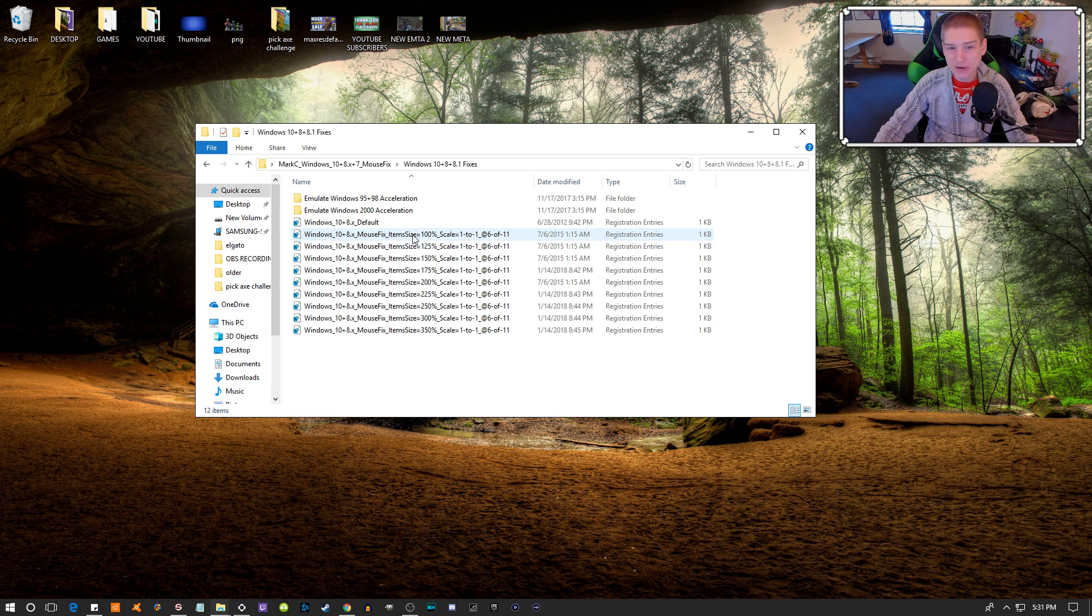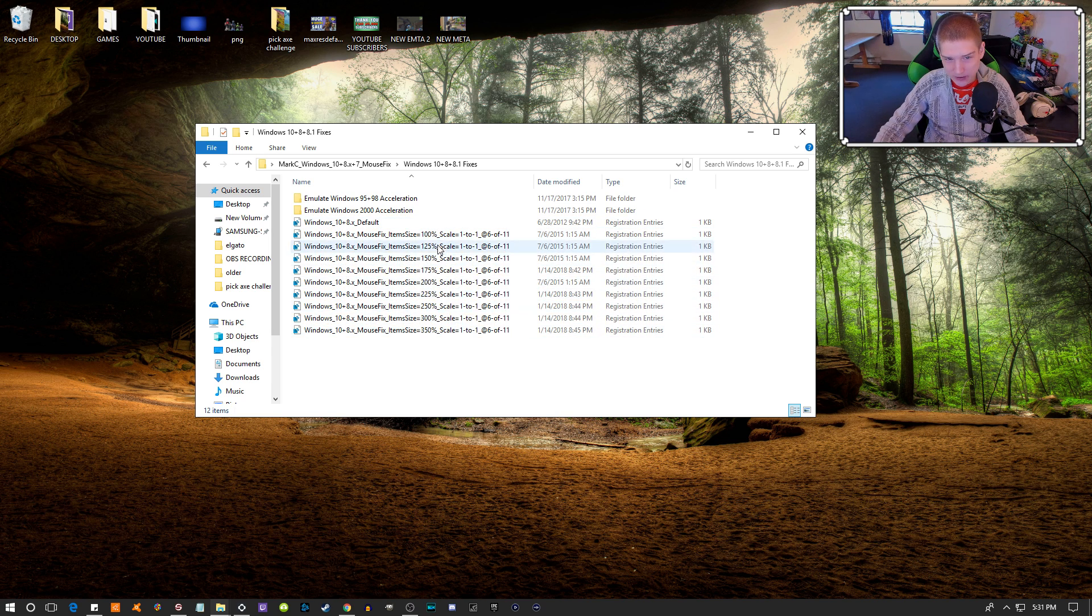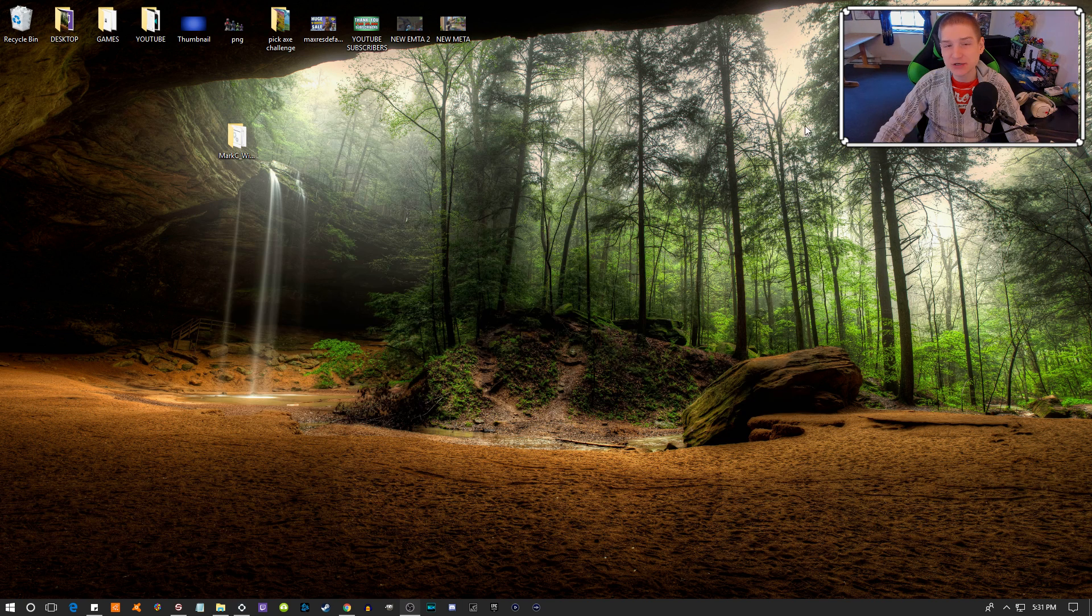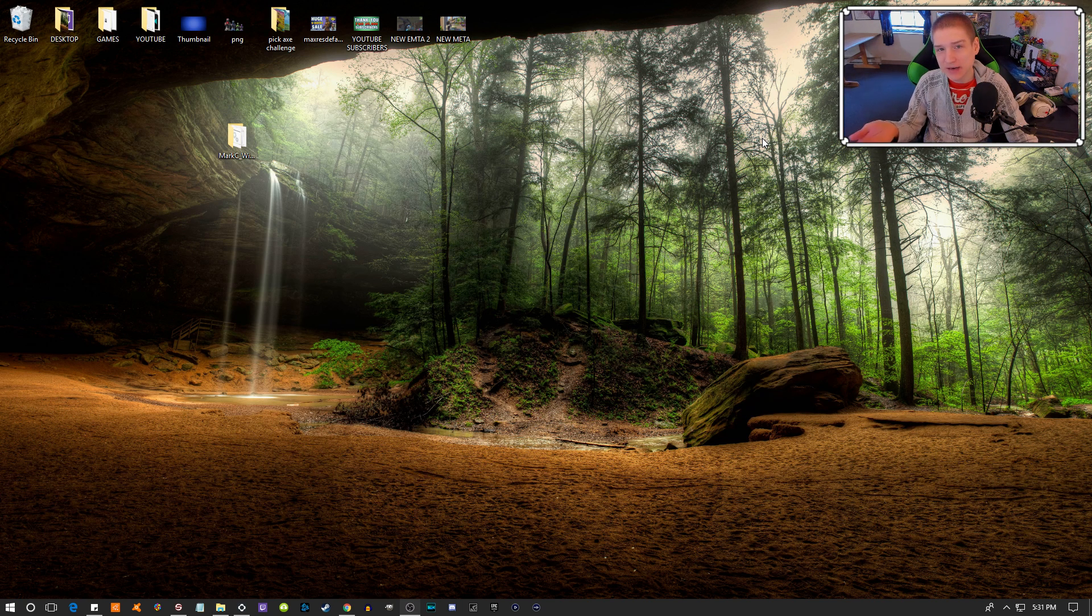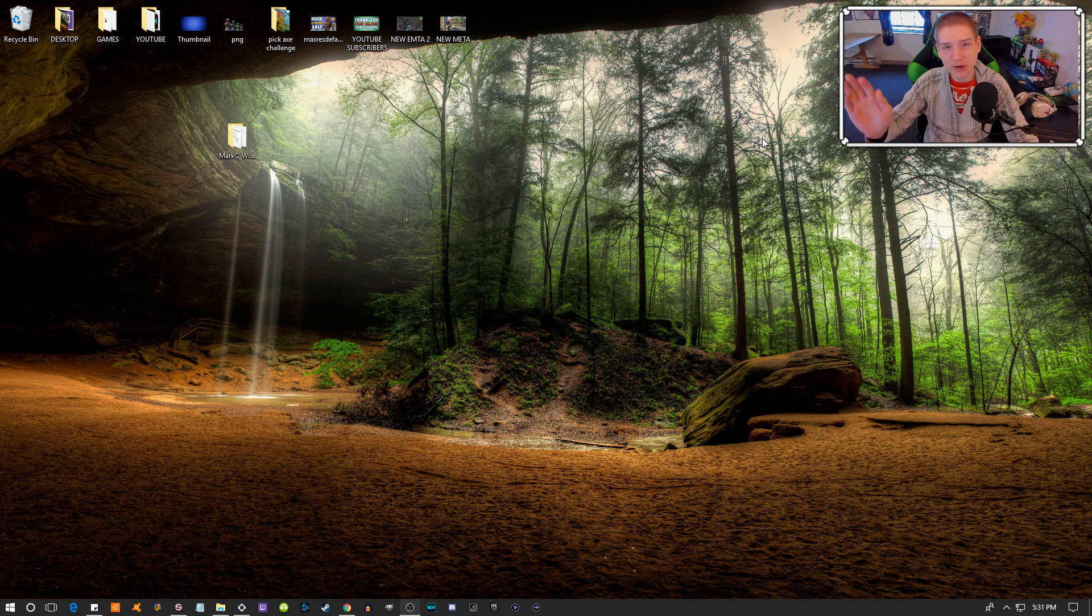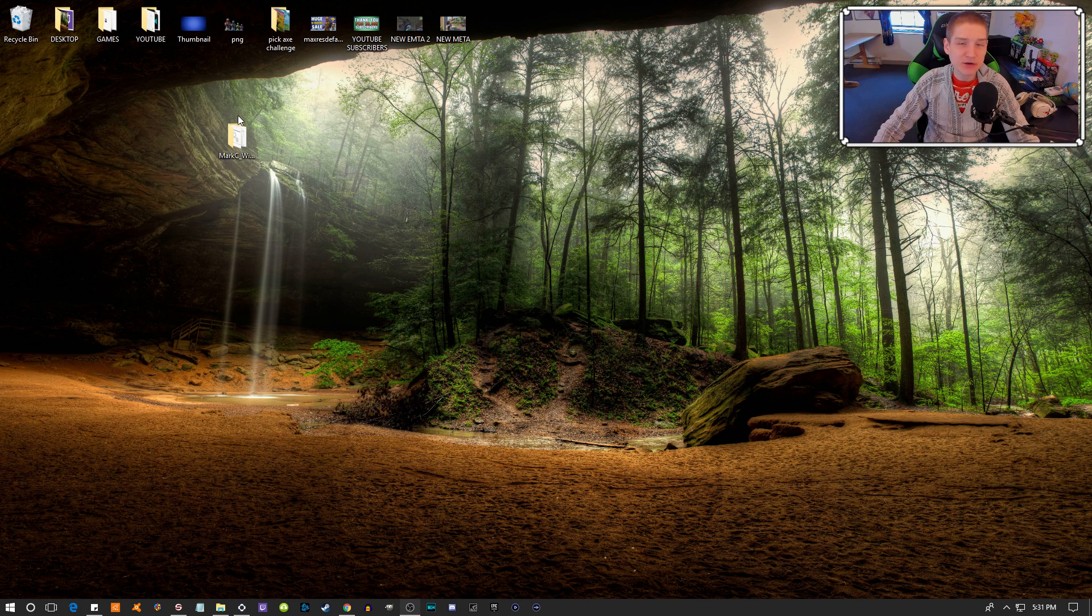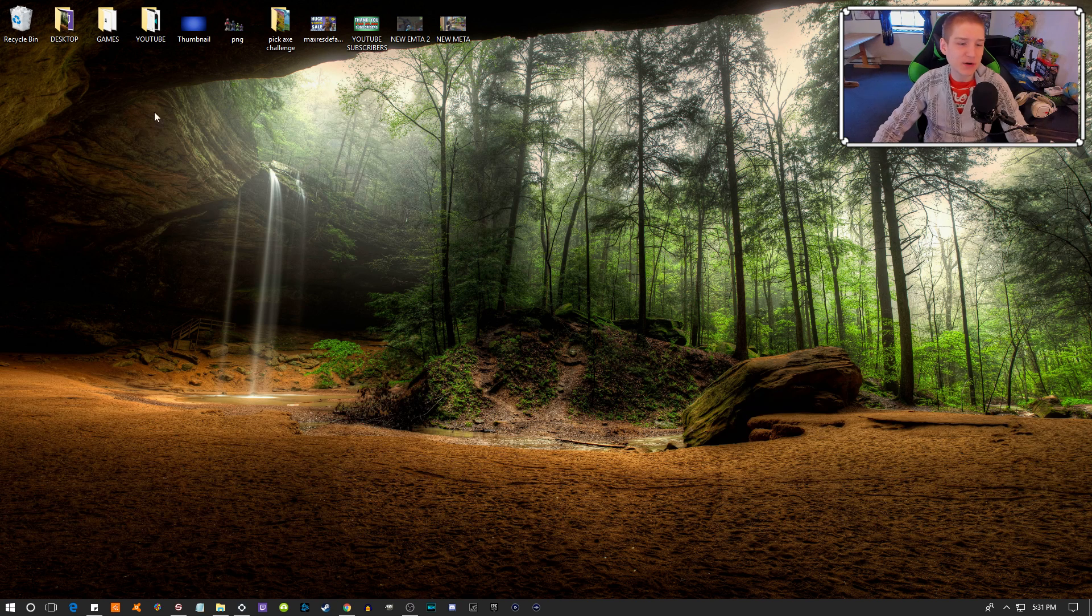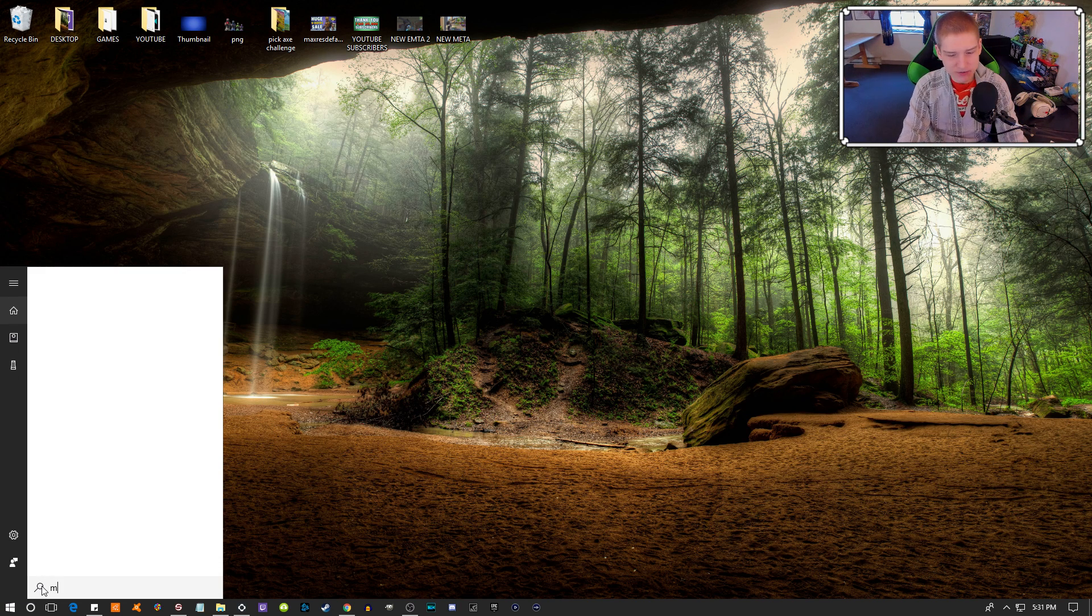Then you double-click on the mouse fix for whatever percentage your scaled resolution is. I highly doubt any of you are above 100%. It'll just ask you would you like to enable this in Windows 10, and just hit yes. Then you can delete the folder.